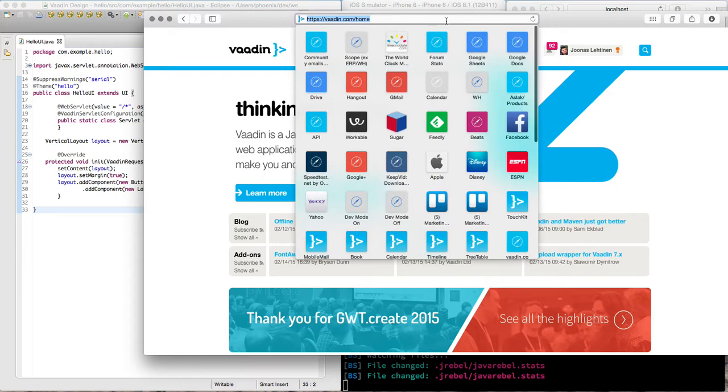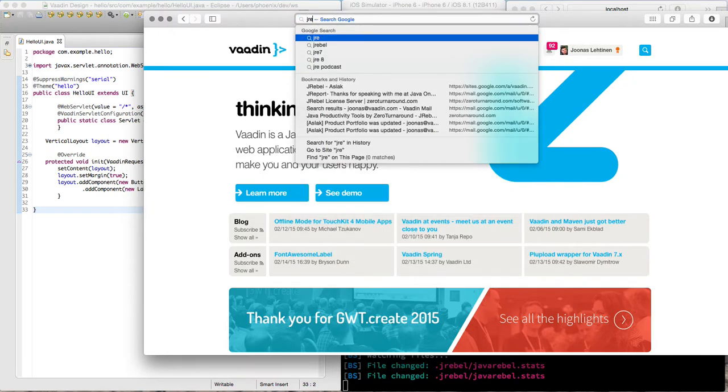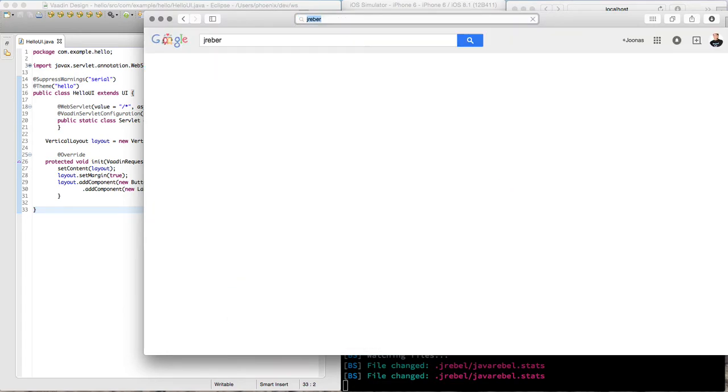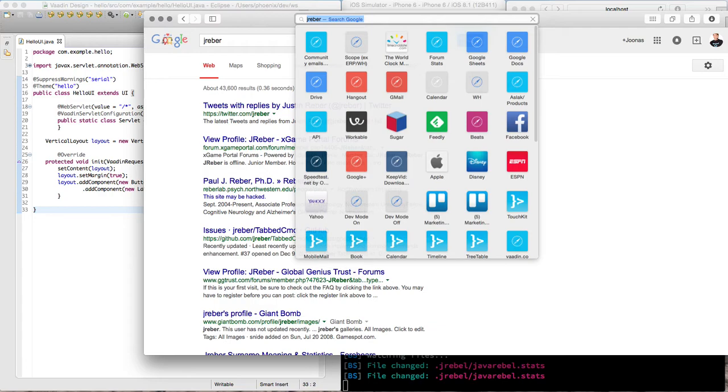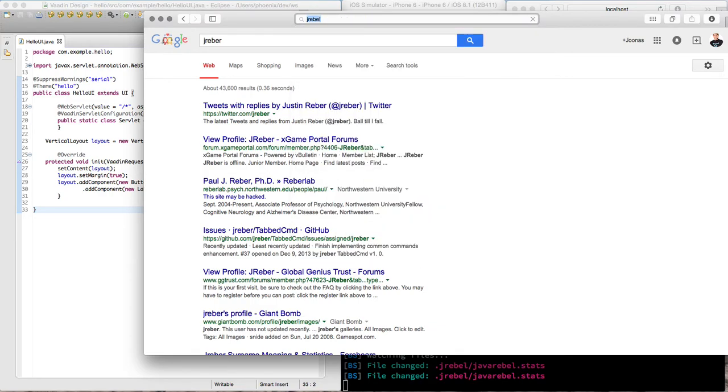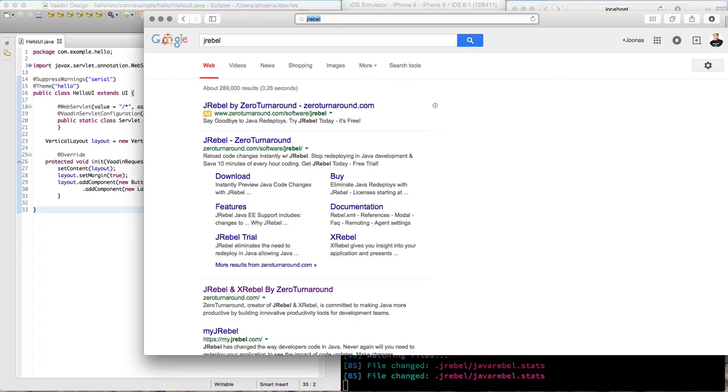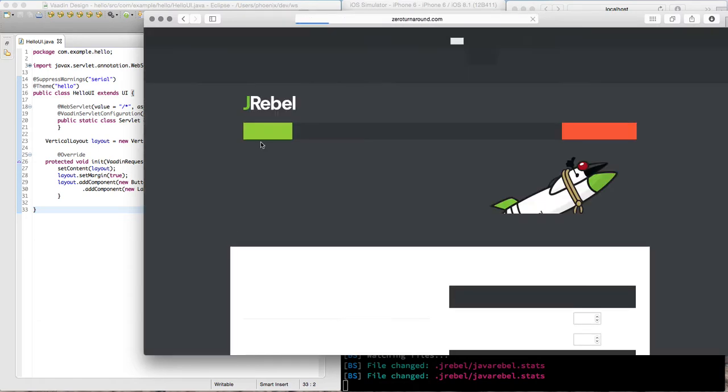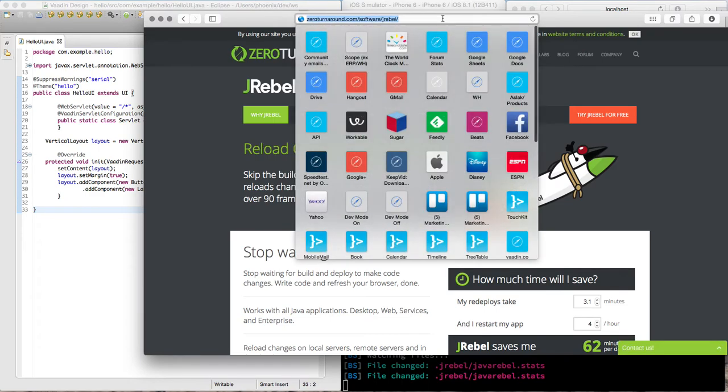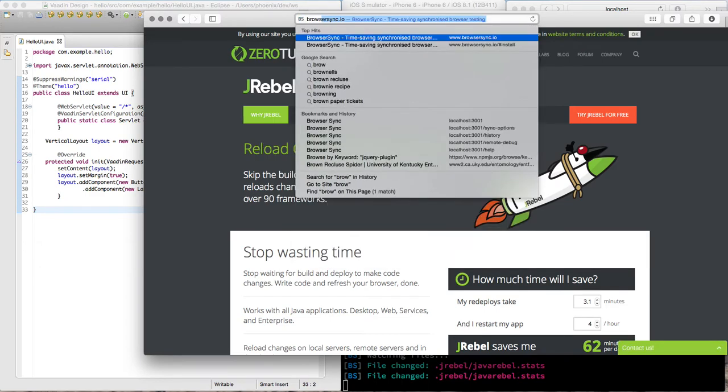Then just get JRebel from ZeroTurnaround. So their instructions are pretty helpful how to get started with that.